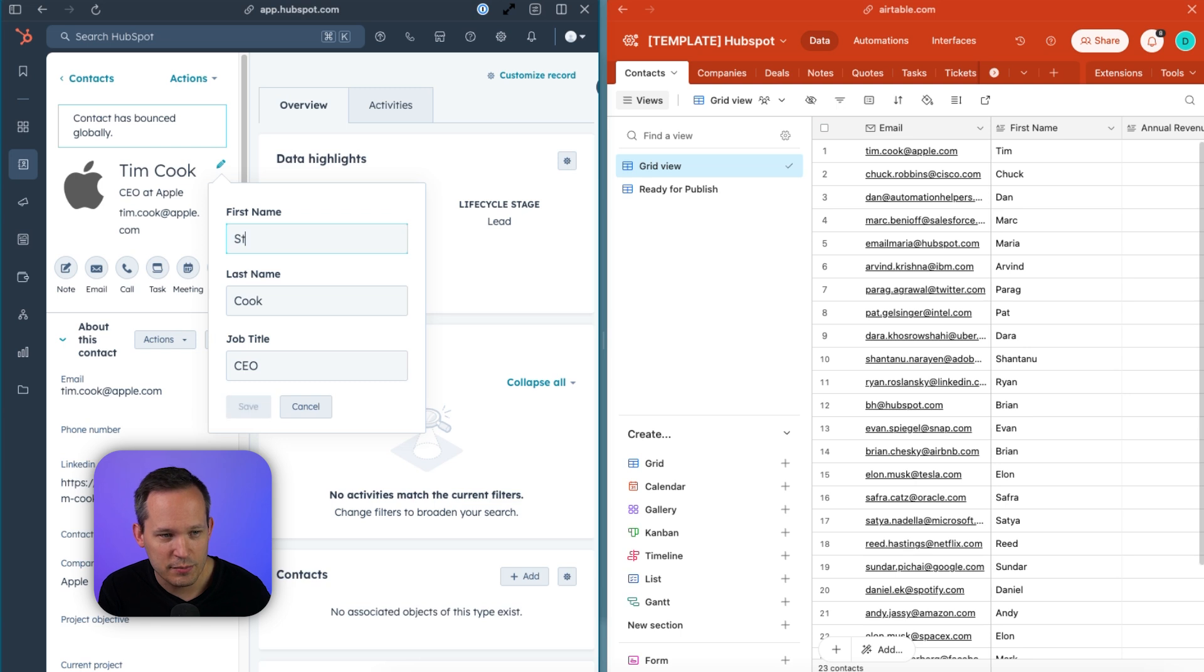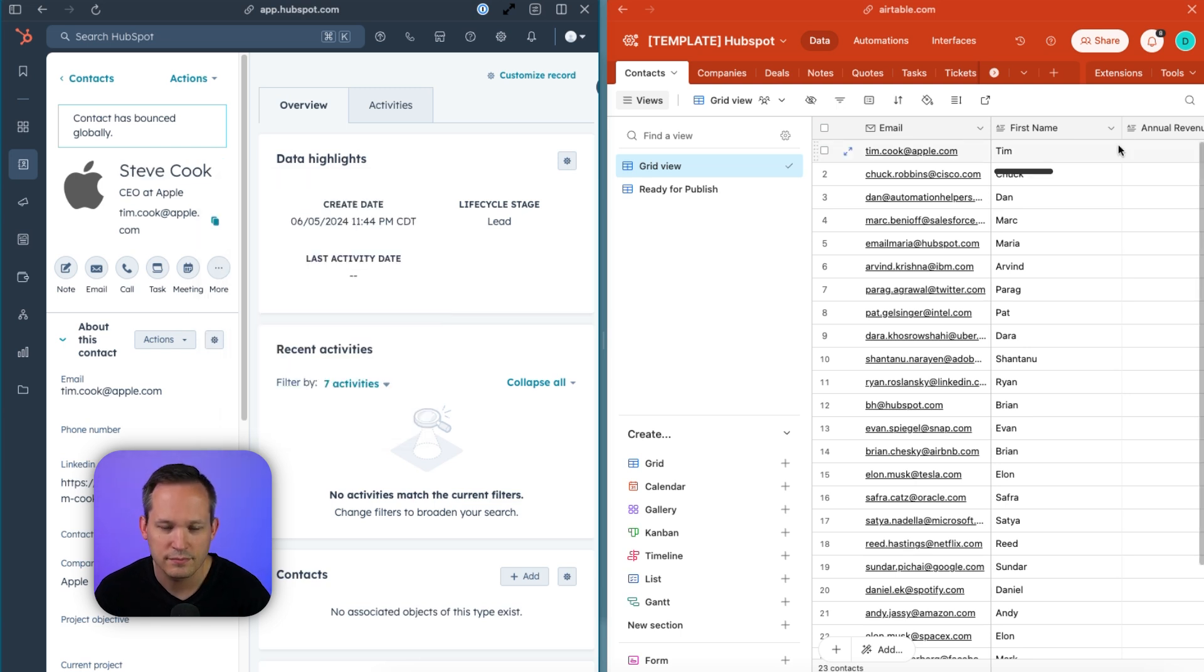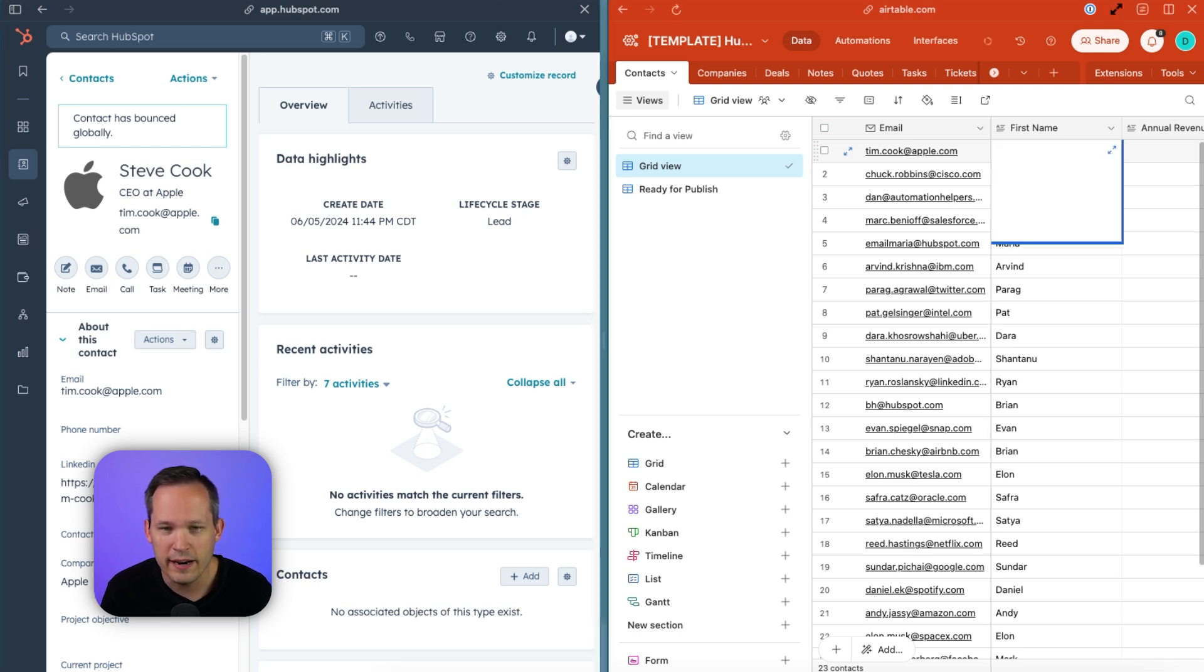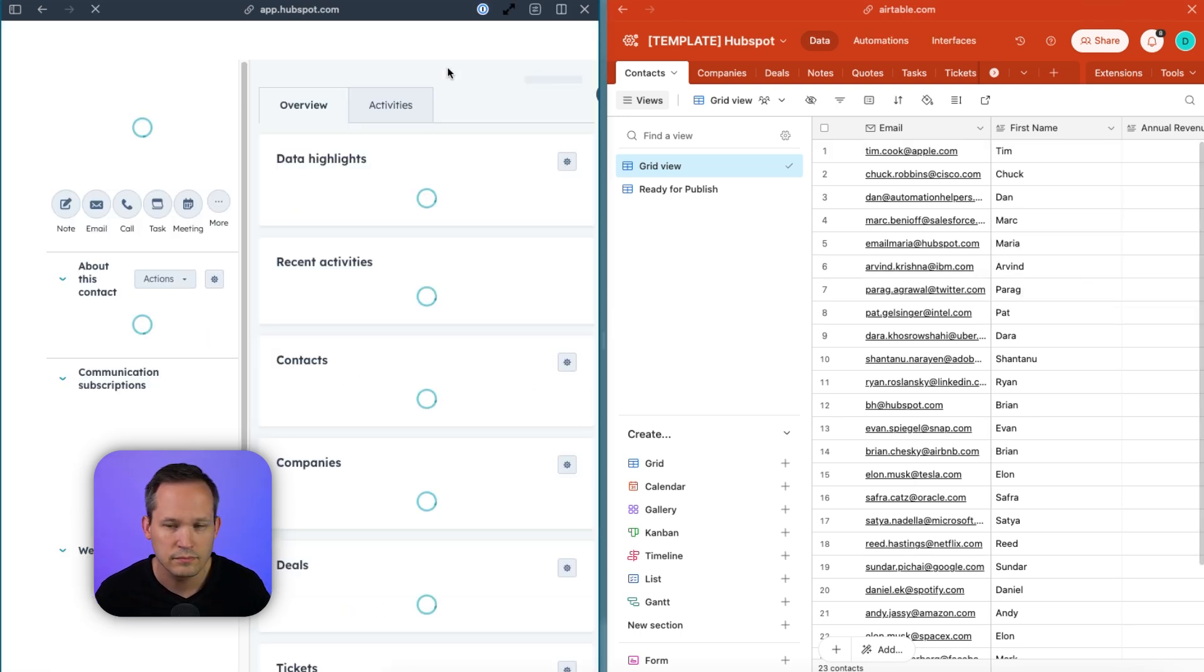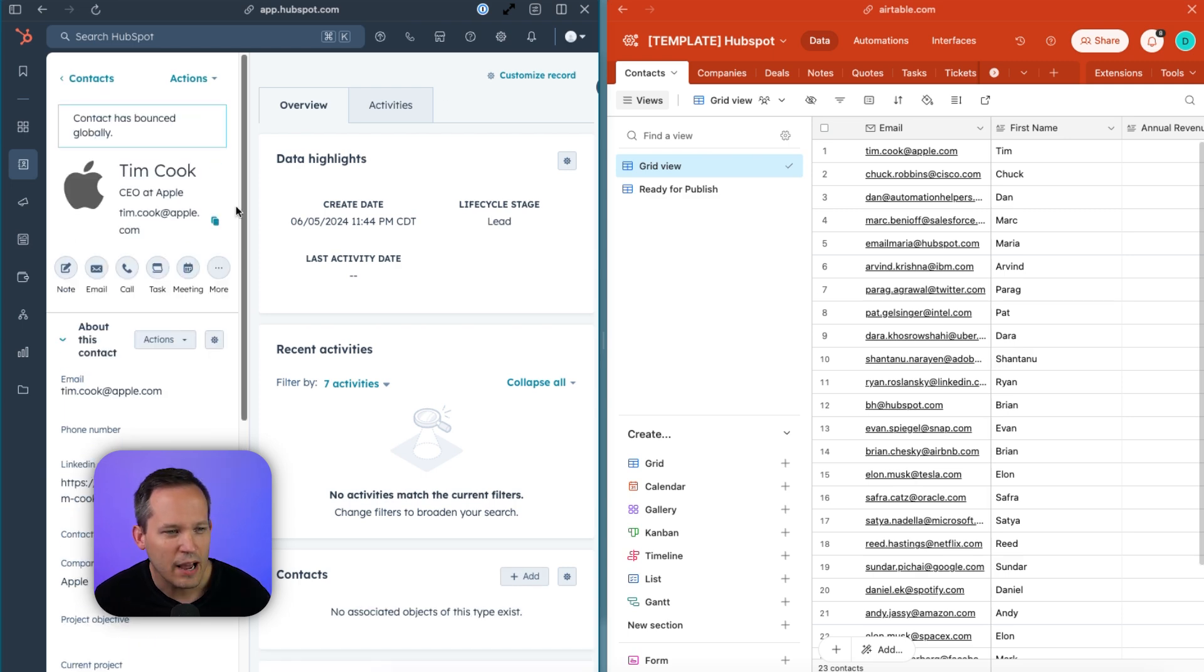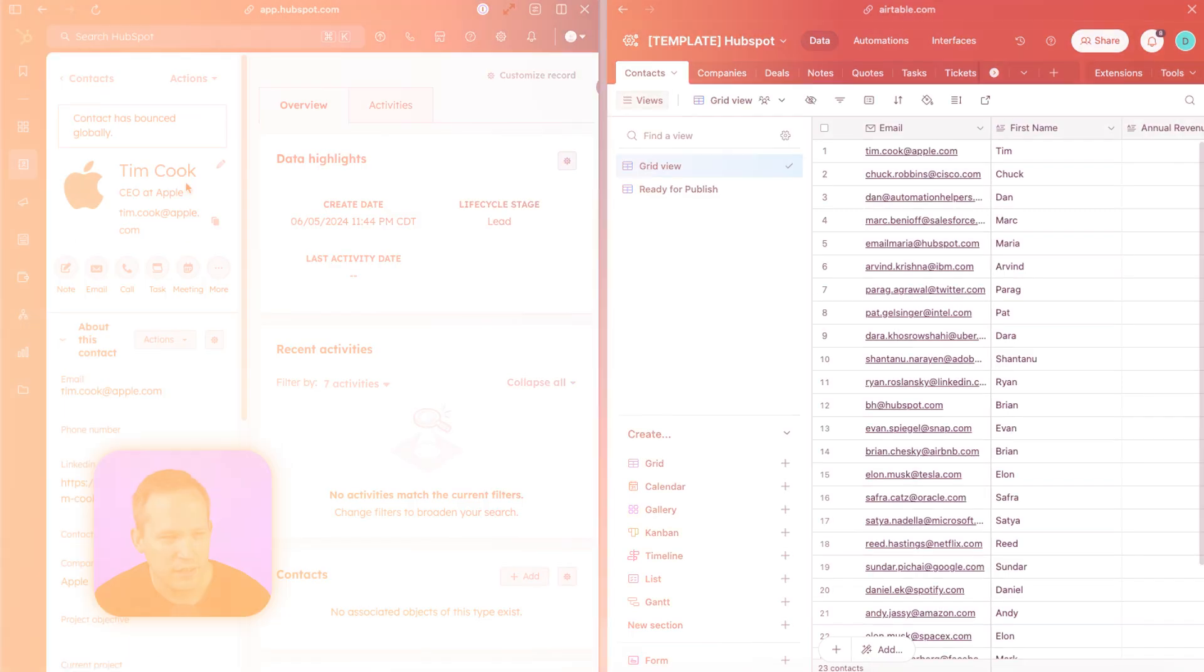Let's change Tim's name here to Steve instead of Tim. And you can see the data has now updated the first name inside of Airtable. Or in Airtable, if we change this back to Tim, now we can see the data is refreshed inside of HubSpot as well. So that's how easy it is to get set up with Whalesync to two-way sync your data.